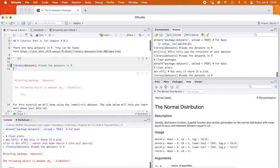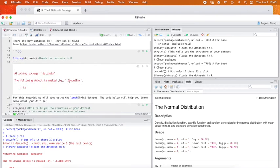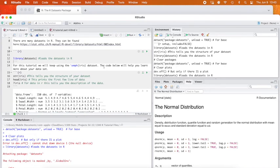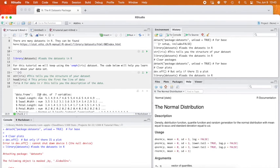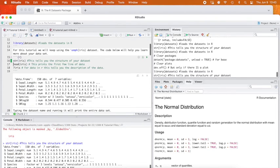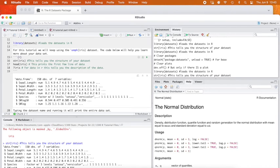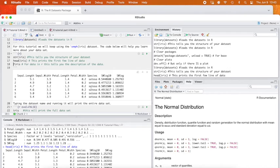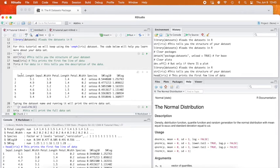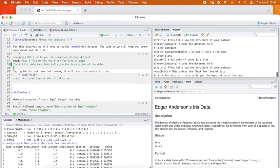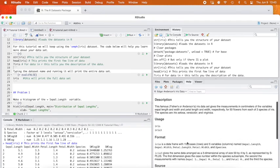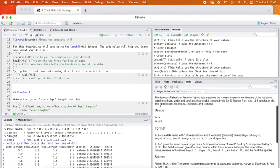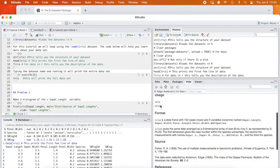So the first thing you need to do as always is load your datasets into R. Then that'll give us our iris dataset. STR tells us our structure. Head prints the first few rows. You can see it shows us what would print. But if you have a question, remember, you can always put a question mark in front of a dataset or a function in R and that question mark will tell you more about it.